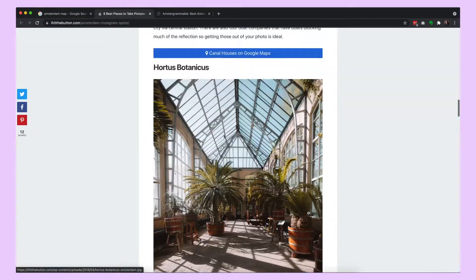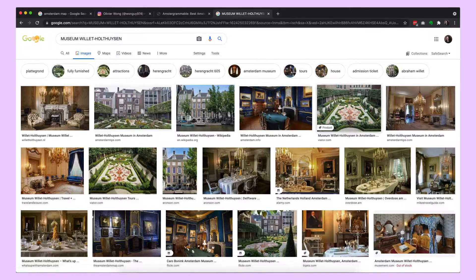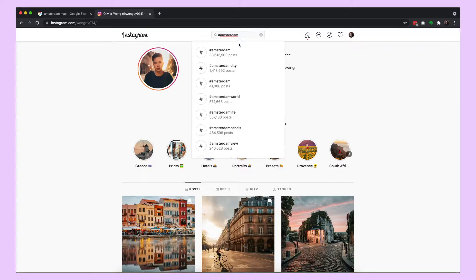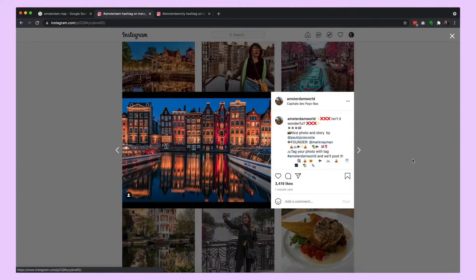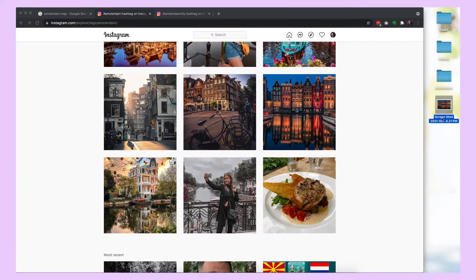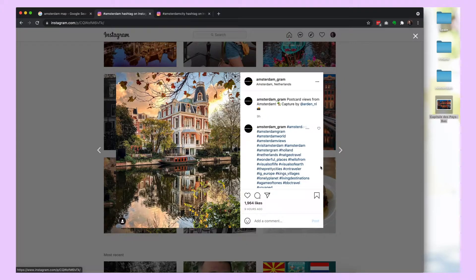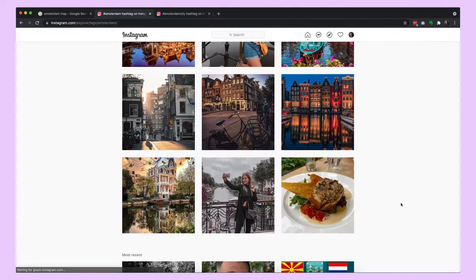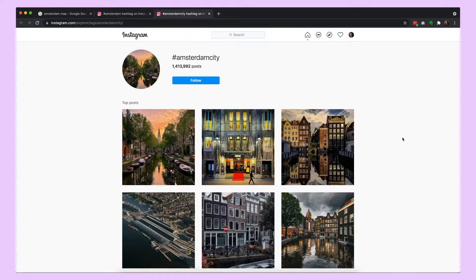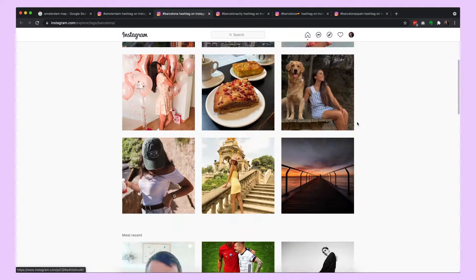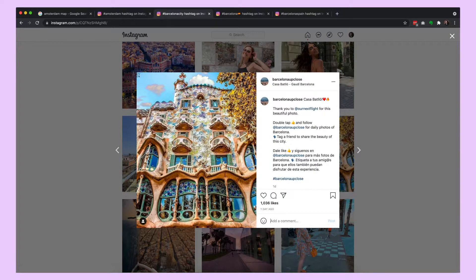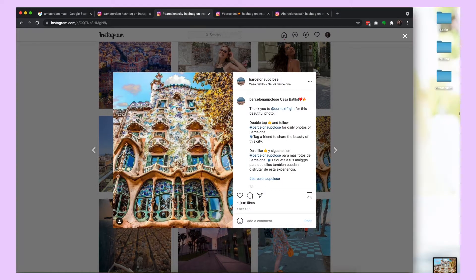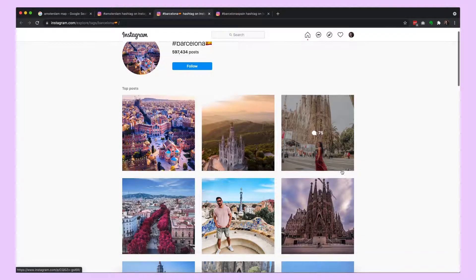A favorite option of mine is to just use Instagram itself and search through different hashtags or location tags. The first nine photos tend to be the most popular and you can click through and see if they have more options. This can take a while, but it is most likely to give you more interesting photos of a place. Another good option is Pinterest.